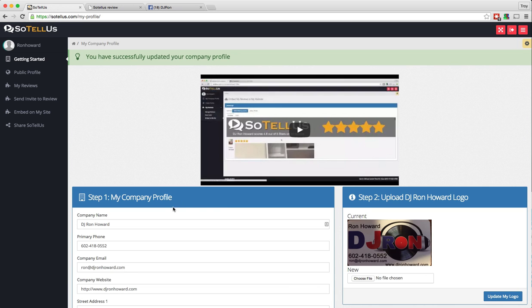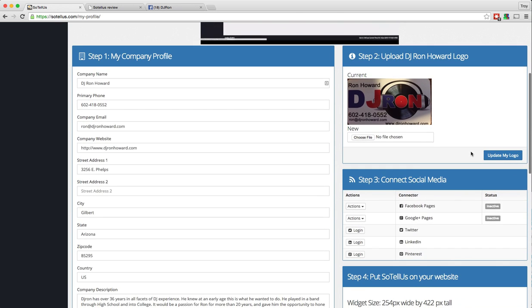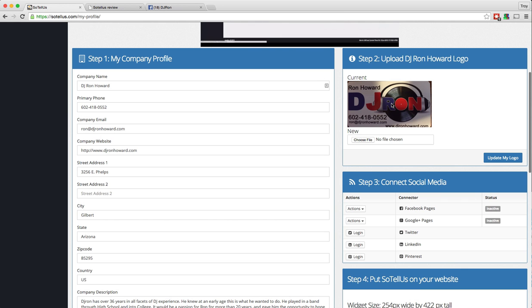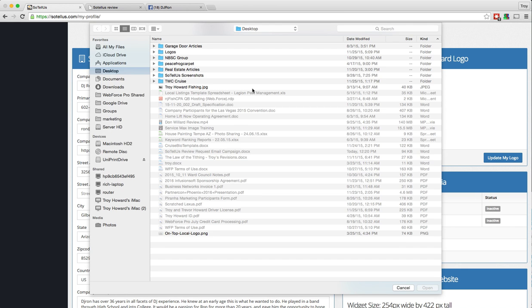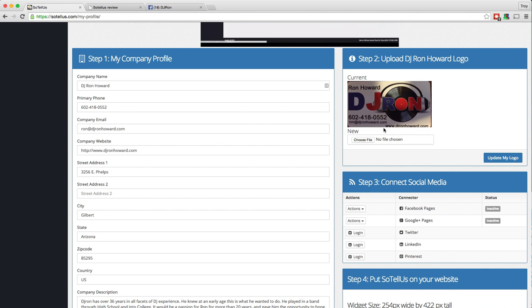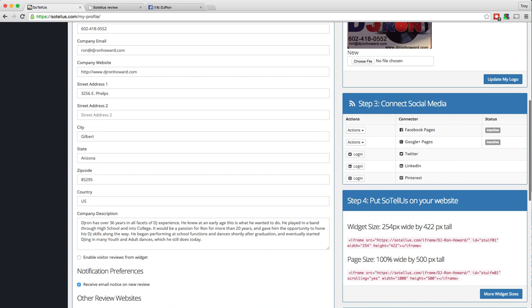The next step is to upload your logo. So what you're going to want to do, you can see I've already uploaded DJ Ron's logo here, but all you've got to do is click choose file, navigate on your computer to where you keep your logo, and then click on it and hit the open button there, and then click upload my logo. And it will upload it to the server so that it's on your Sotelus business profile page.